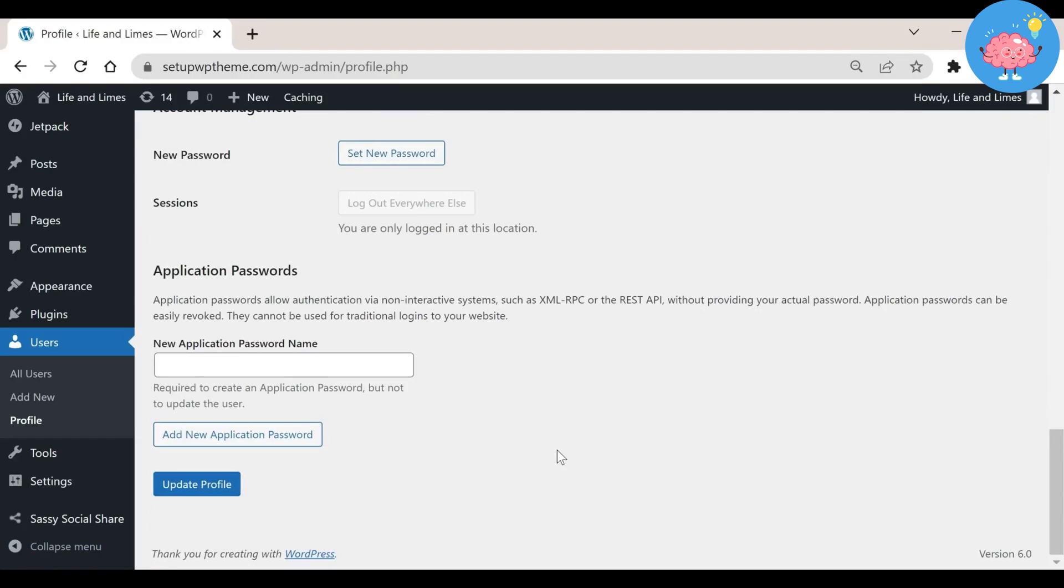That's it, that's how easy it is to change your password on your WordPress site. I hope this video was helpful. If it is, like this video and subscribe to the channel. Thank you.